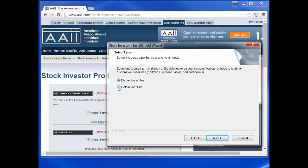If you have created your own portfolios, screens, views, or data fields, you will want to make sure that you do not change the default setting of retain user files. If you do select discard user files, any custom data you have created with Stock Investor Pro will be deleted.